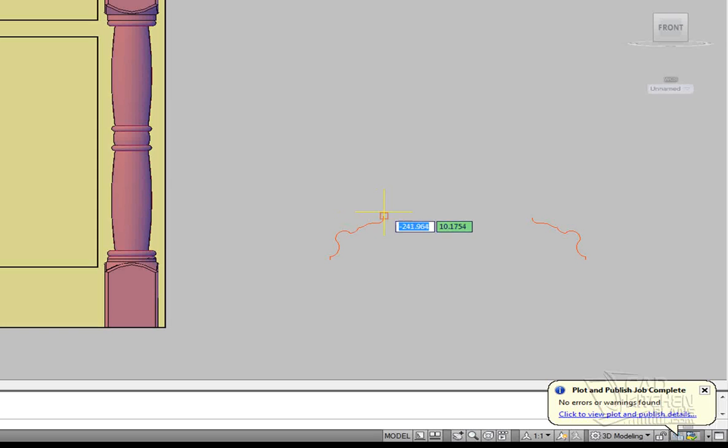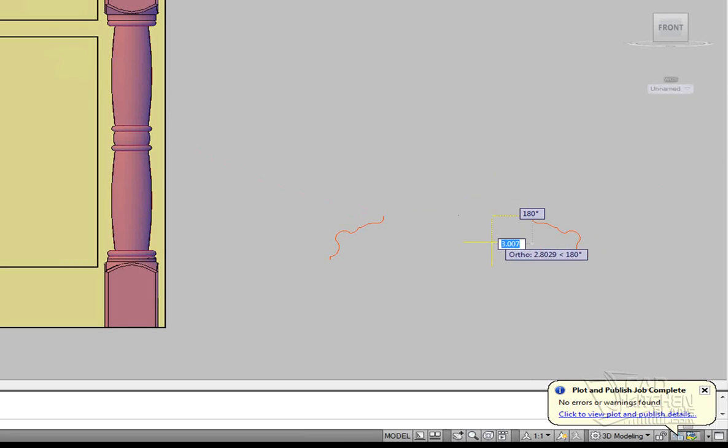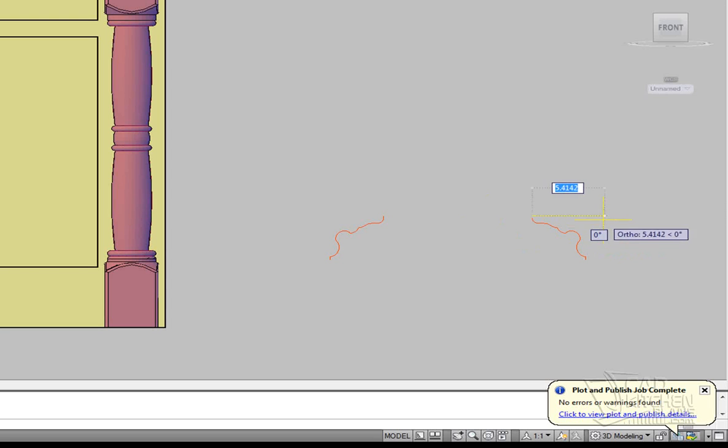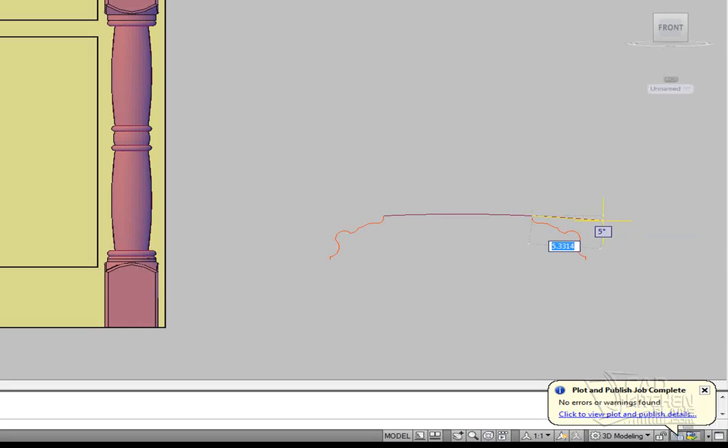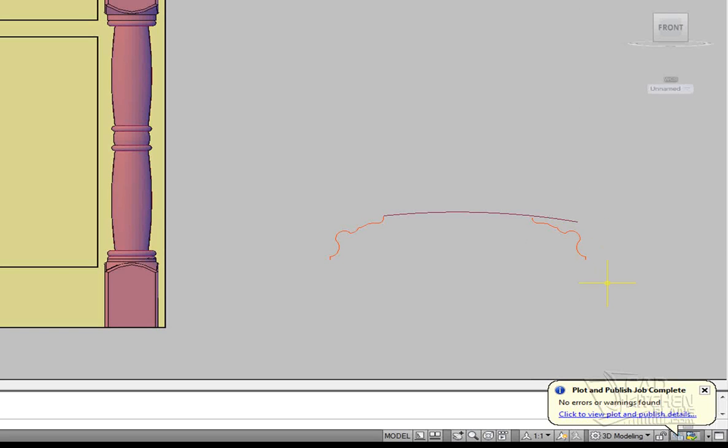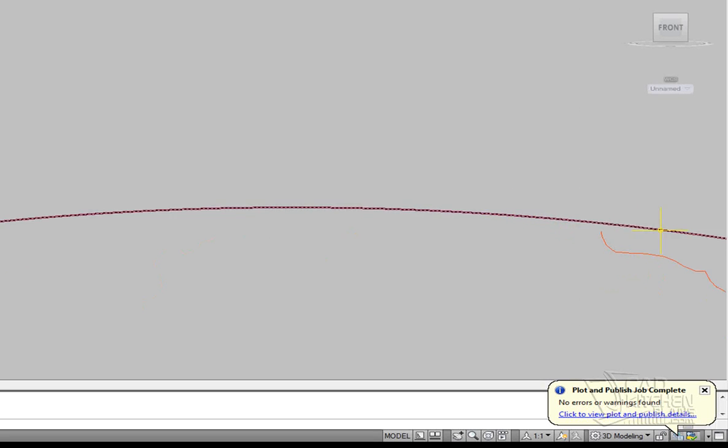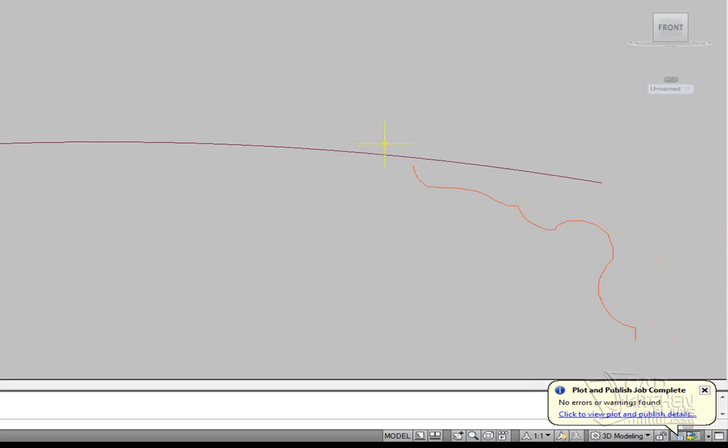Now actually there is one other thing I want to do here. That is to the top on our bracket. So it's going to do that.